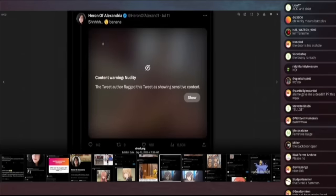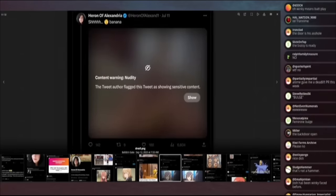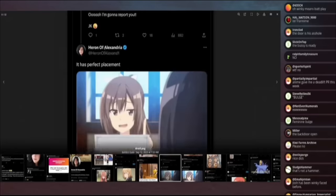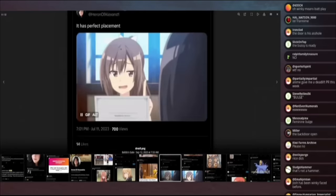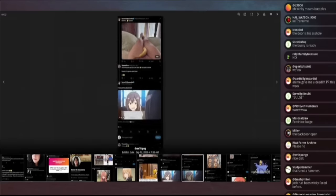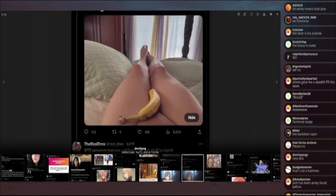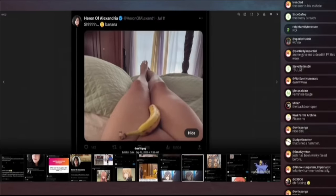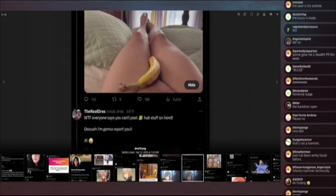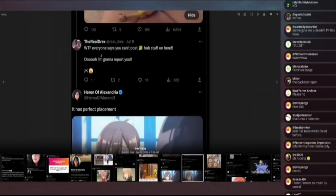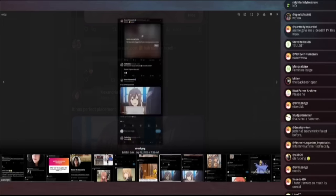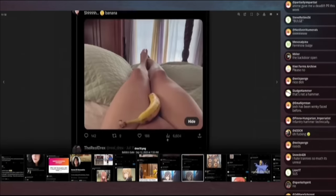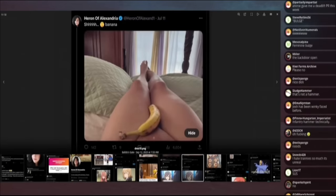This is a nude picture of the tran. Drex replies directly to this is what the fuck. Everyone says you can't post corn hub stuff on here. Ooh, I'm going to report you JK tongue emoji, more traname. And then he says, ha ha ha. This one, he's tucked and posted a banana over his penis and says, shush, banana. Drex again. Oh, this is what the nude image was. Okay. So this is what he's replying to, this banana picture. This is safe for work, by the way.